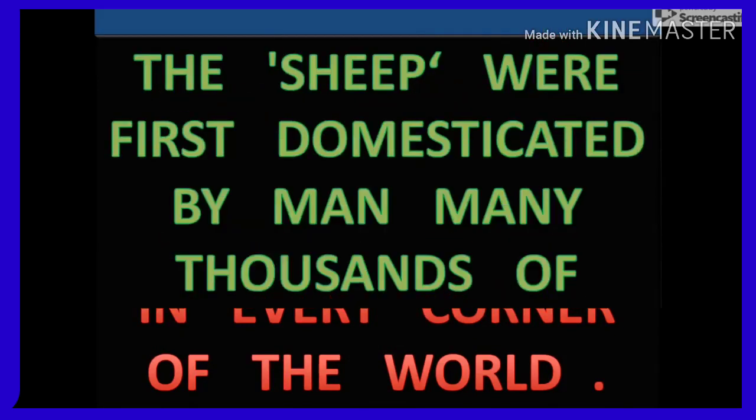Sheep. Sheep are very useful animals. Sheep are found in every corner of the world. Sheep were first domesticated by men many thousands of years ago.